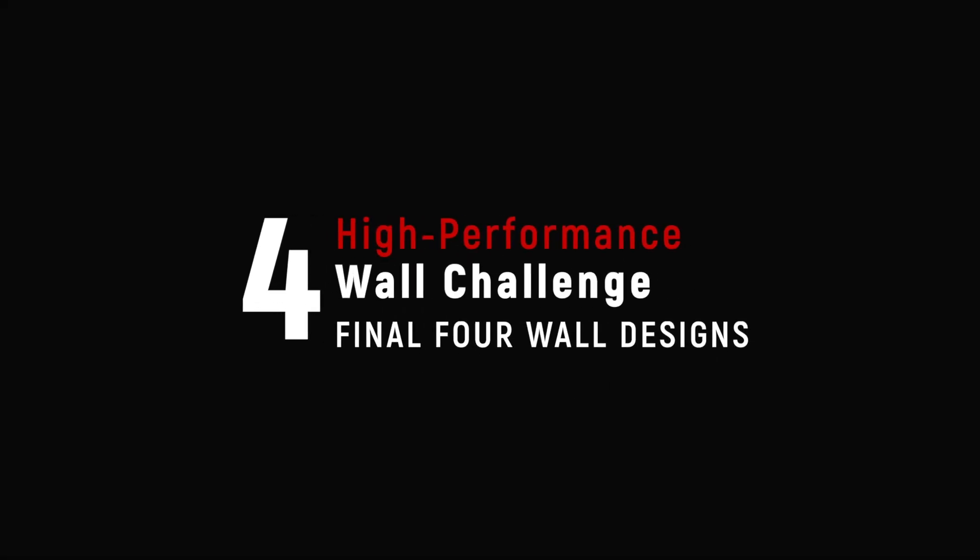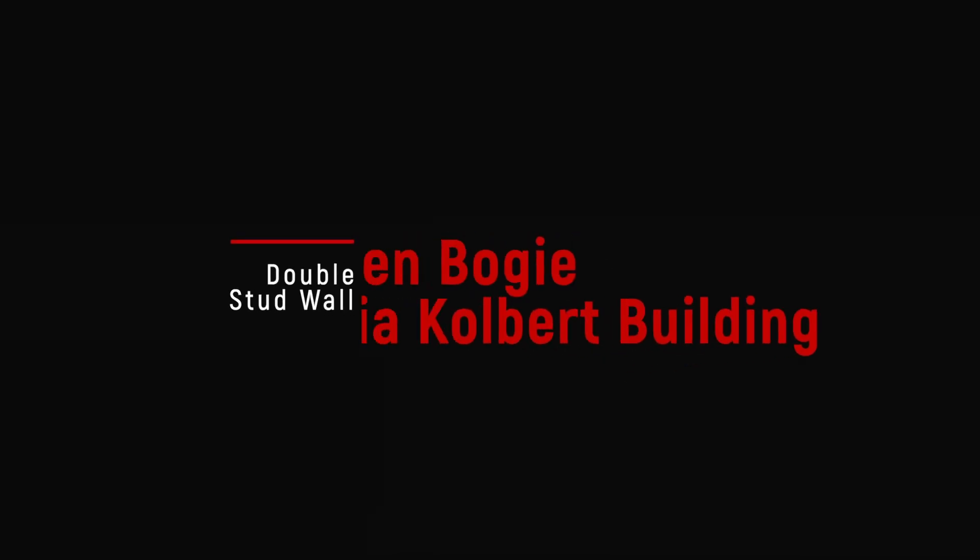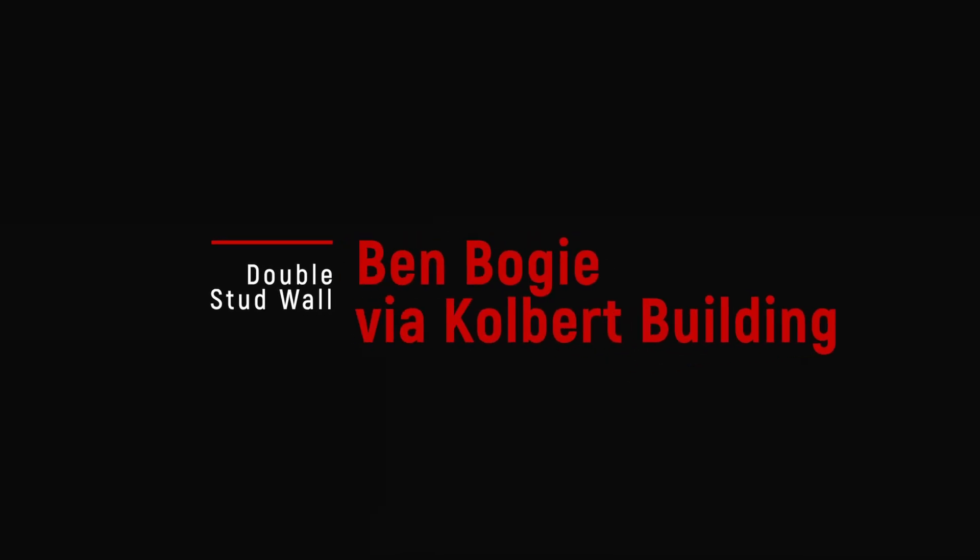A little while ago, we told you about an Instagram challenge for the most high-performing wall that was practical to build. We at Pro Tradecraft decided to make animations of the four finalists.